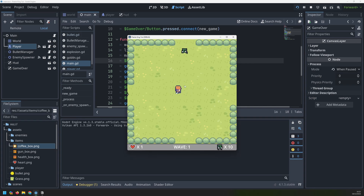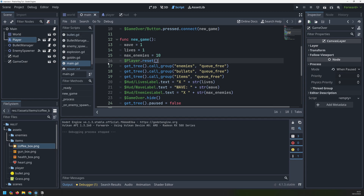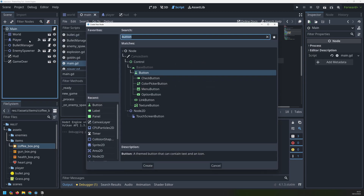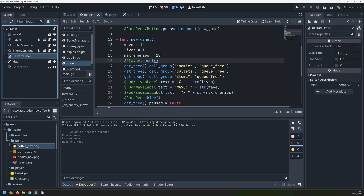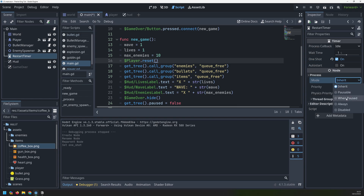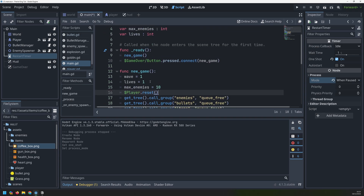There is one small thing I want to add - the game begins right away and even when the player gets killed and we restart, everything starts going instantly. I'd like to add a small delay. To do that I'll add a new timer node, rename it to restart timer, and drag it above my two canvas layers. We'll leave the wait time as one second, make it a one-shot timer, and set its process mode to 'when paused' - because what we're actually going to do is pause the game, start this timer, and after it runs out then unpause the game.